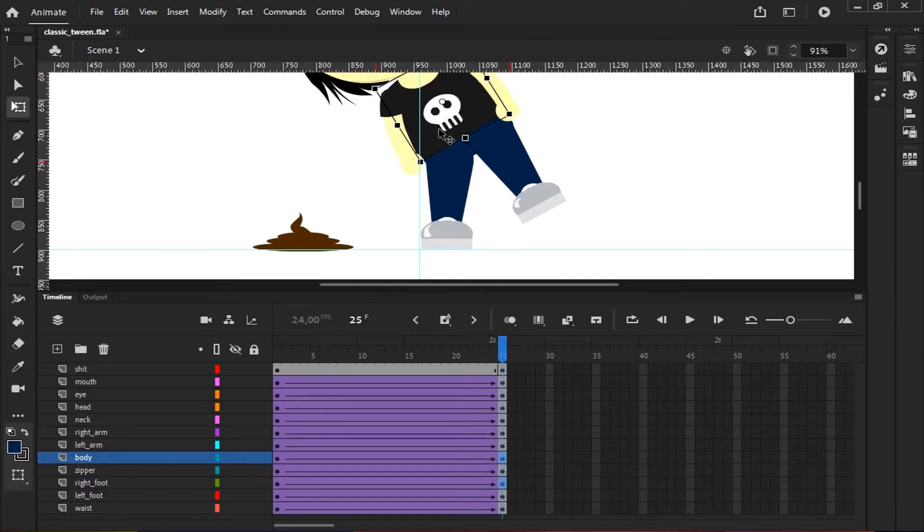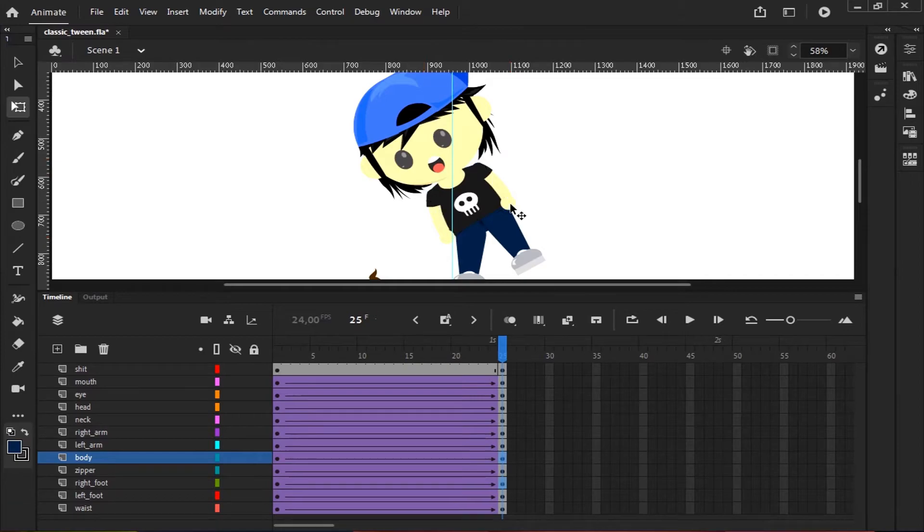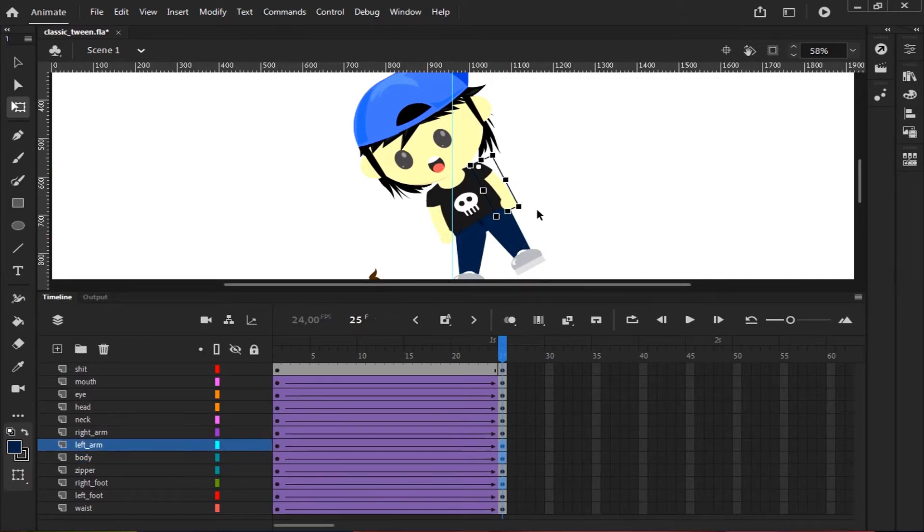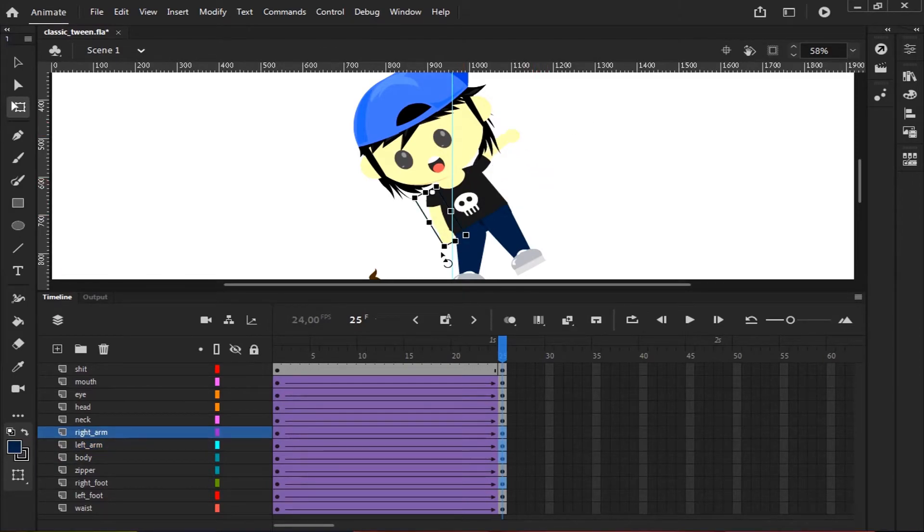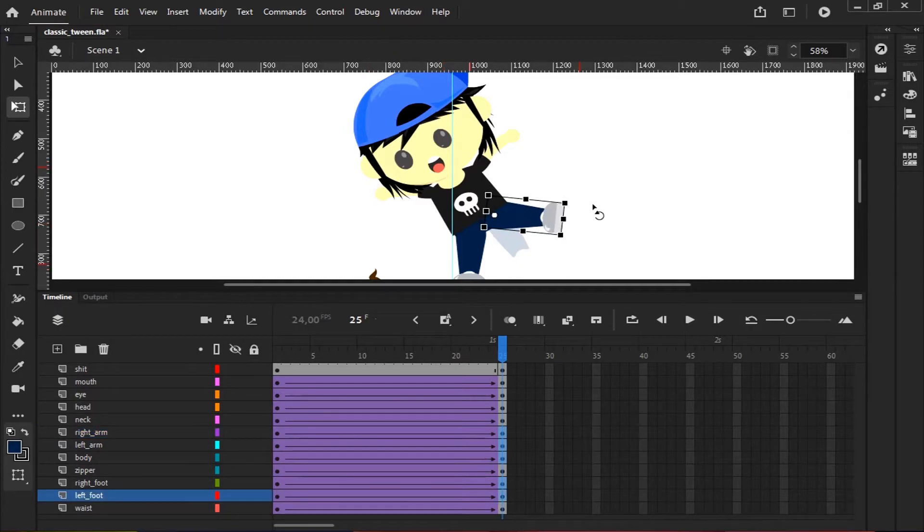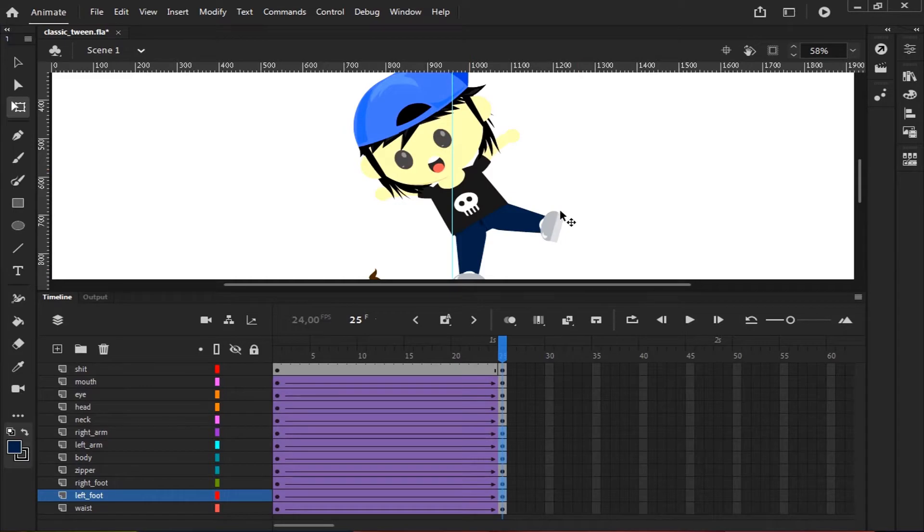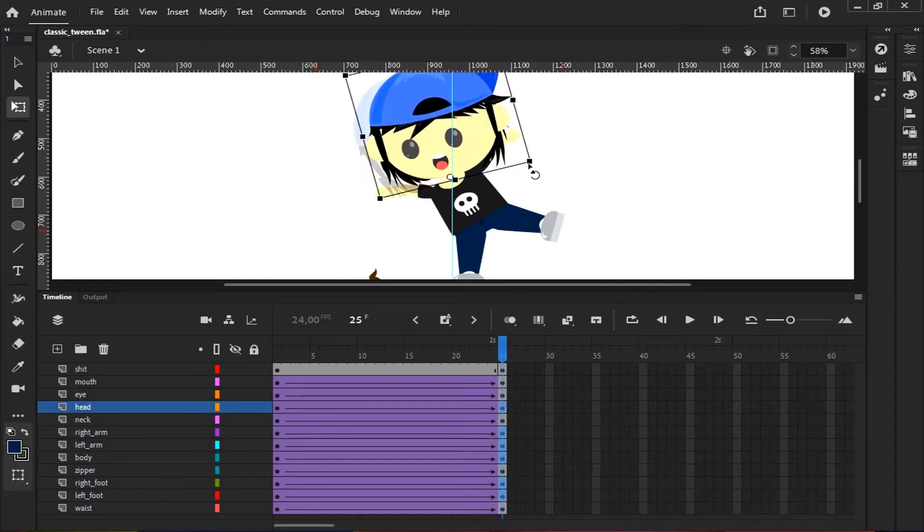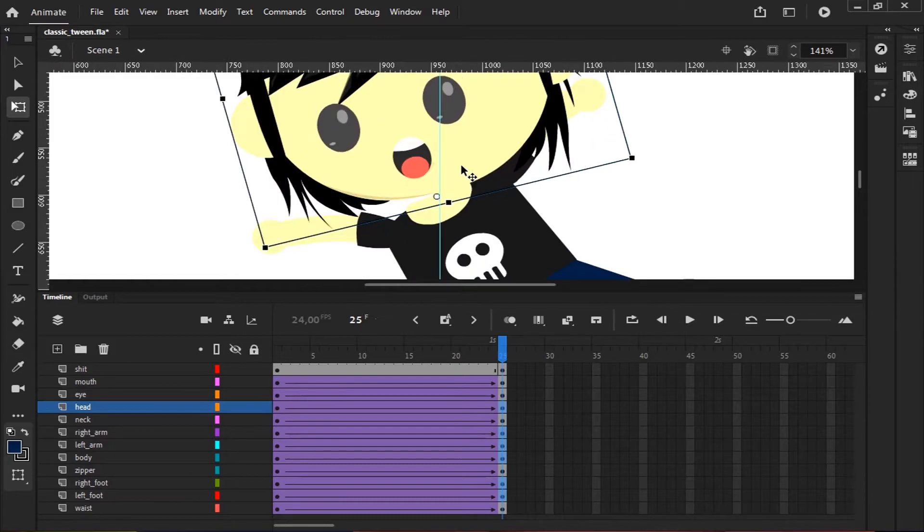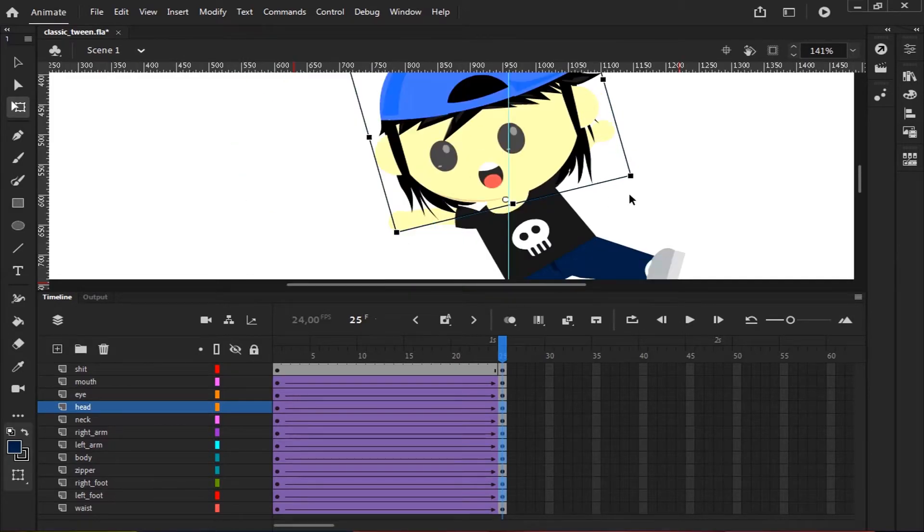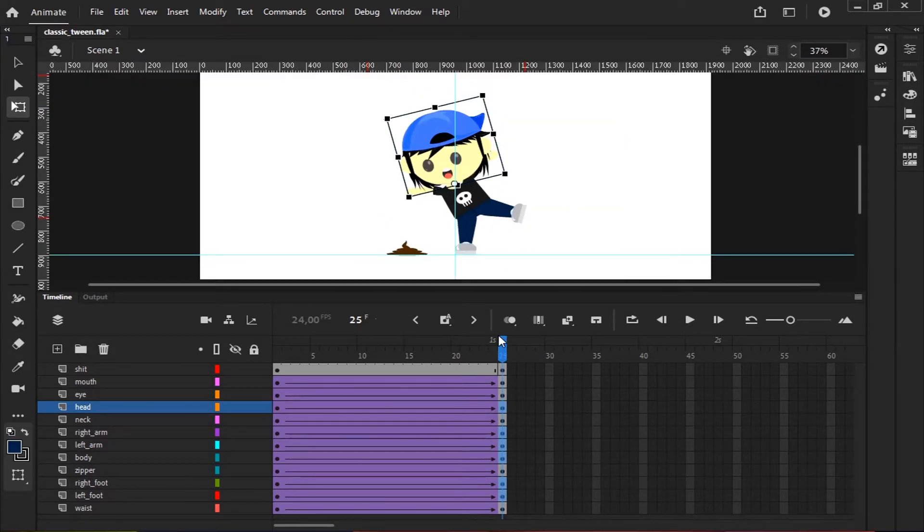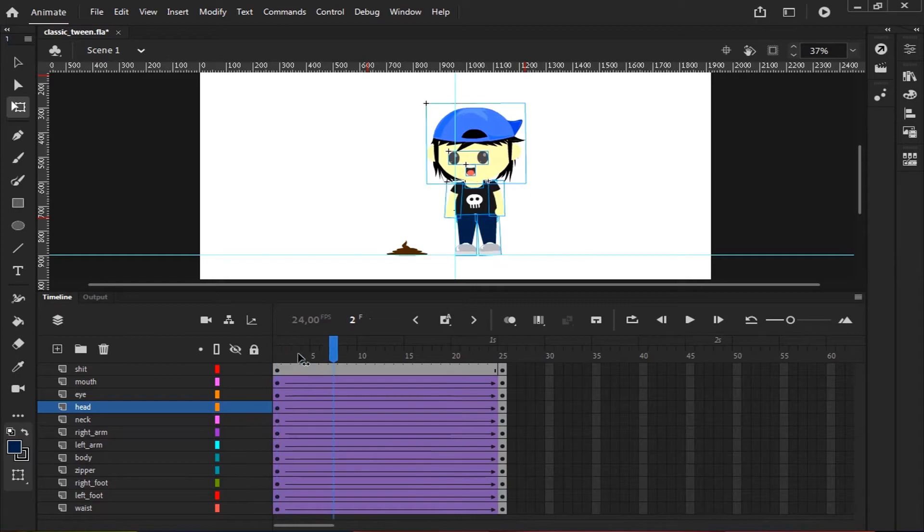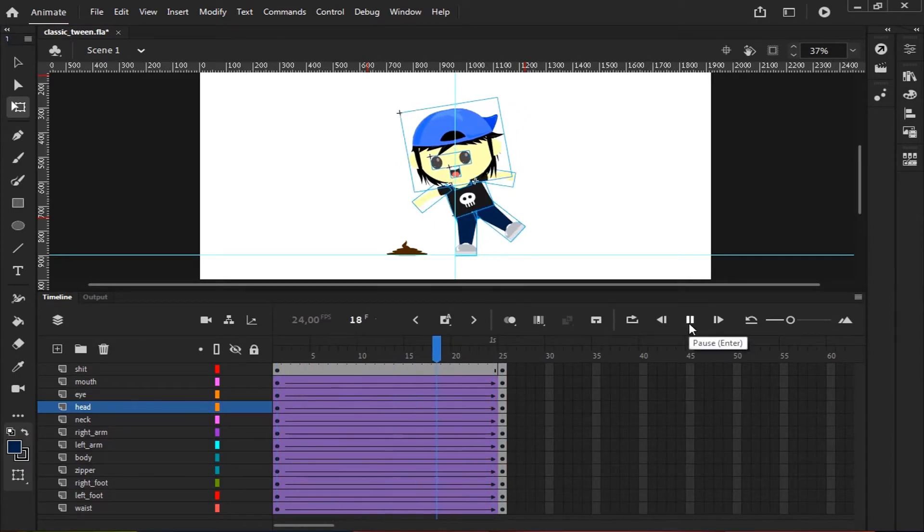However, I'll keep the position of this character. Now, you can see how it works.